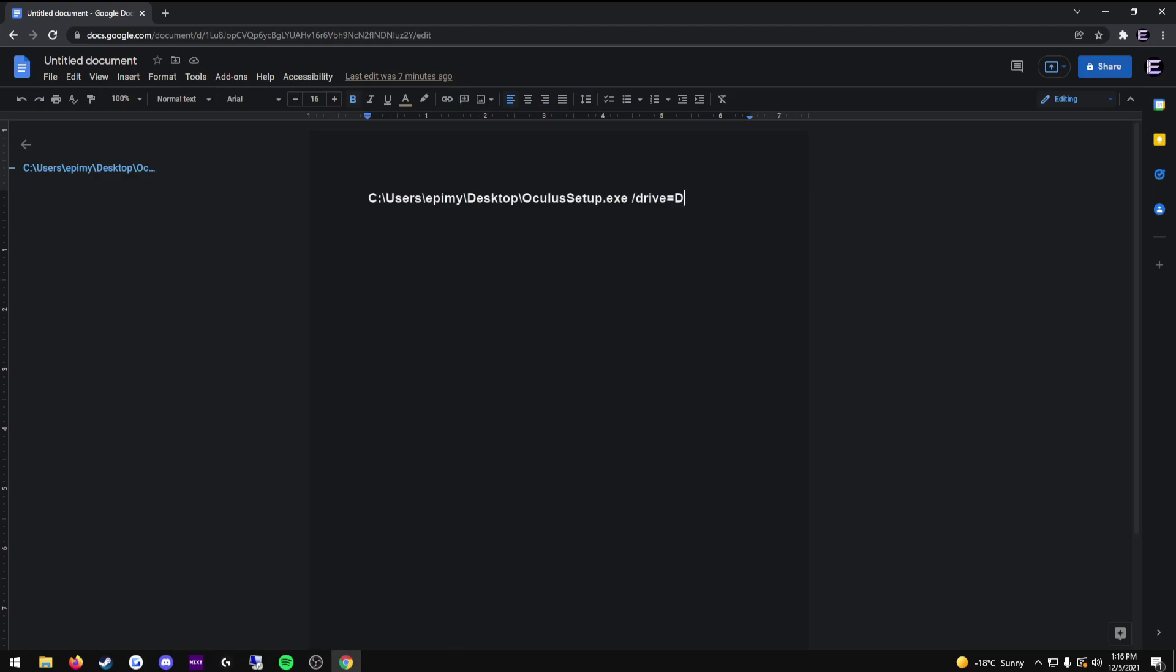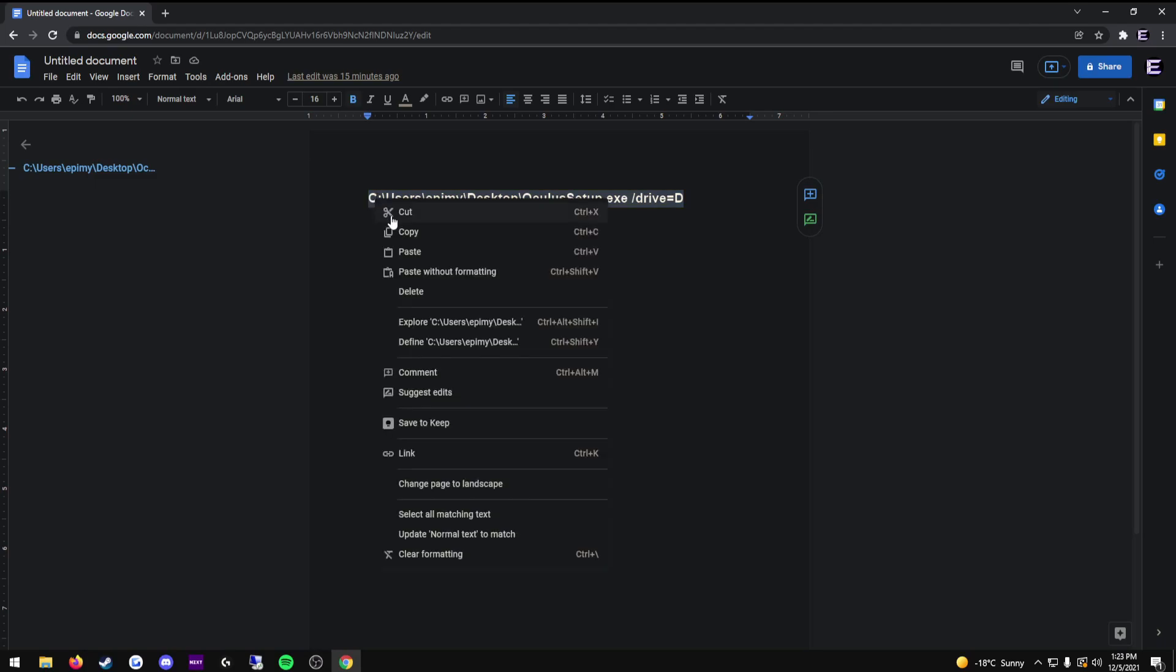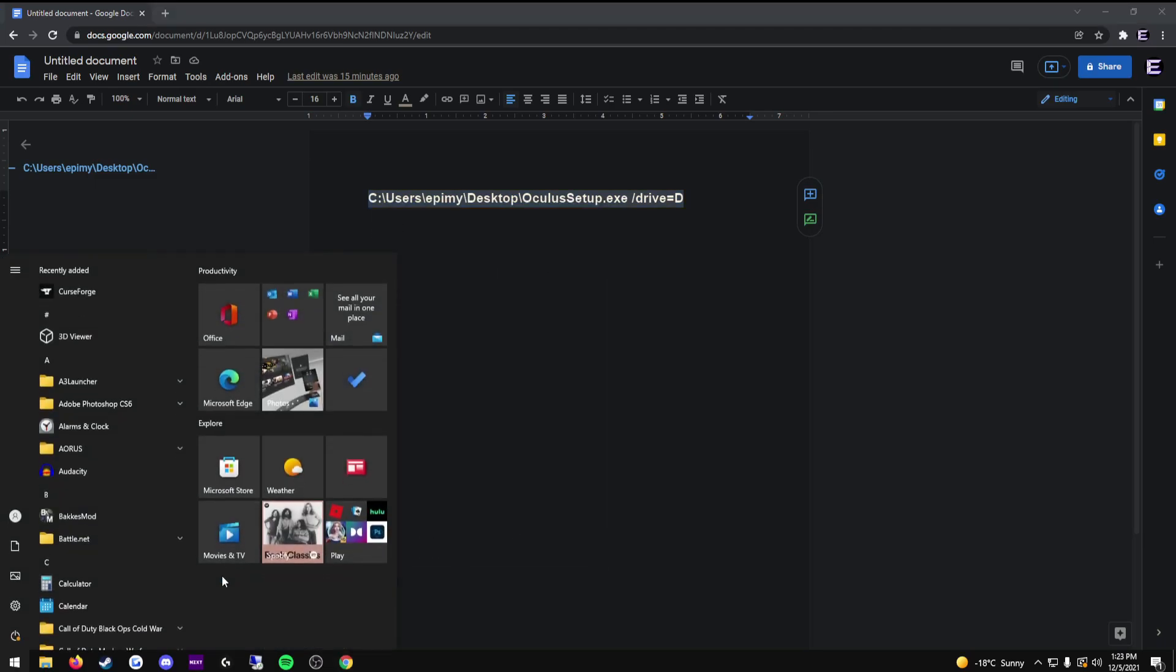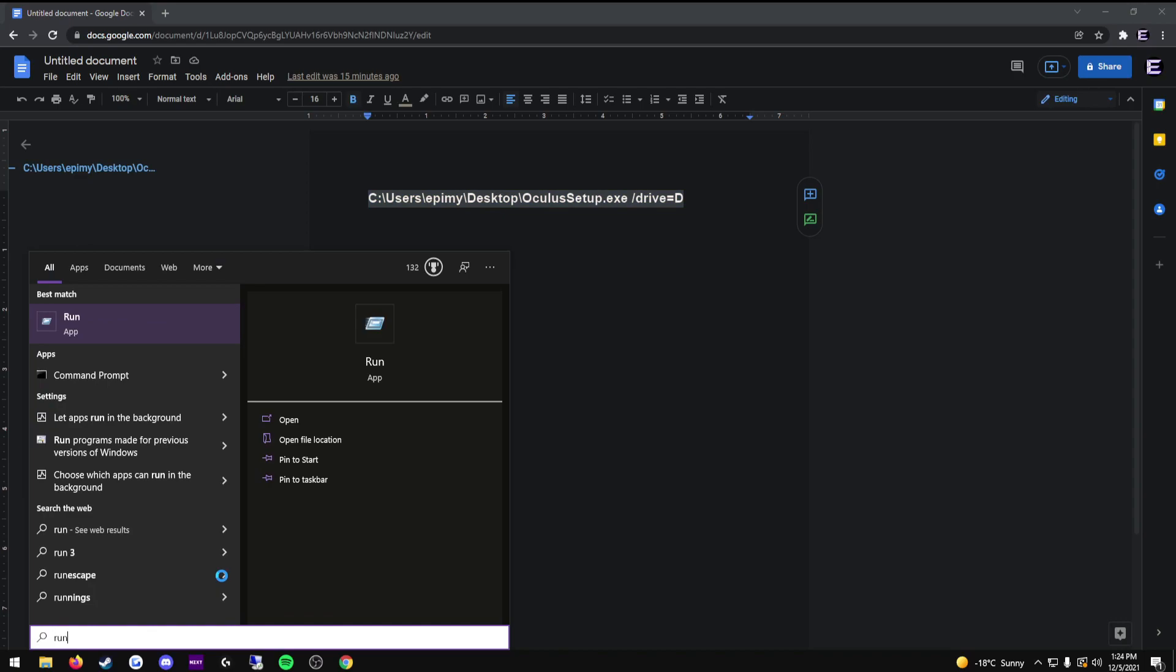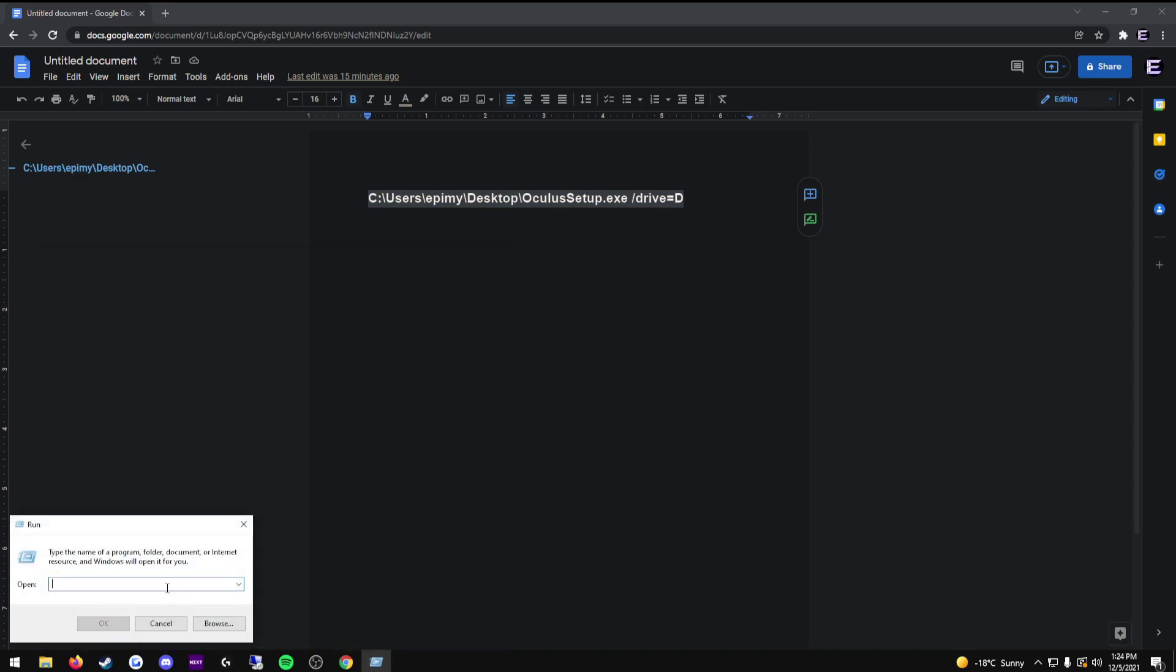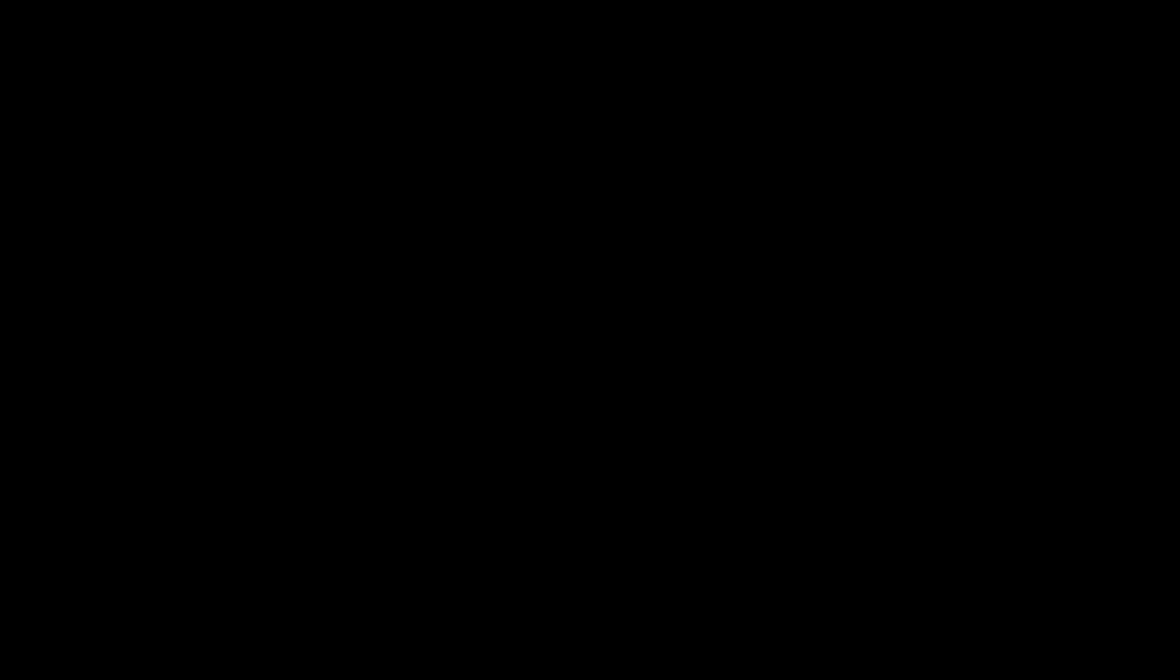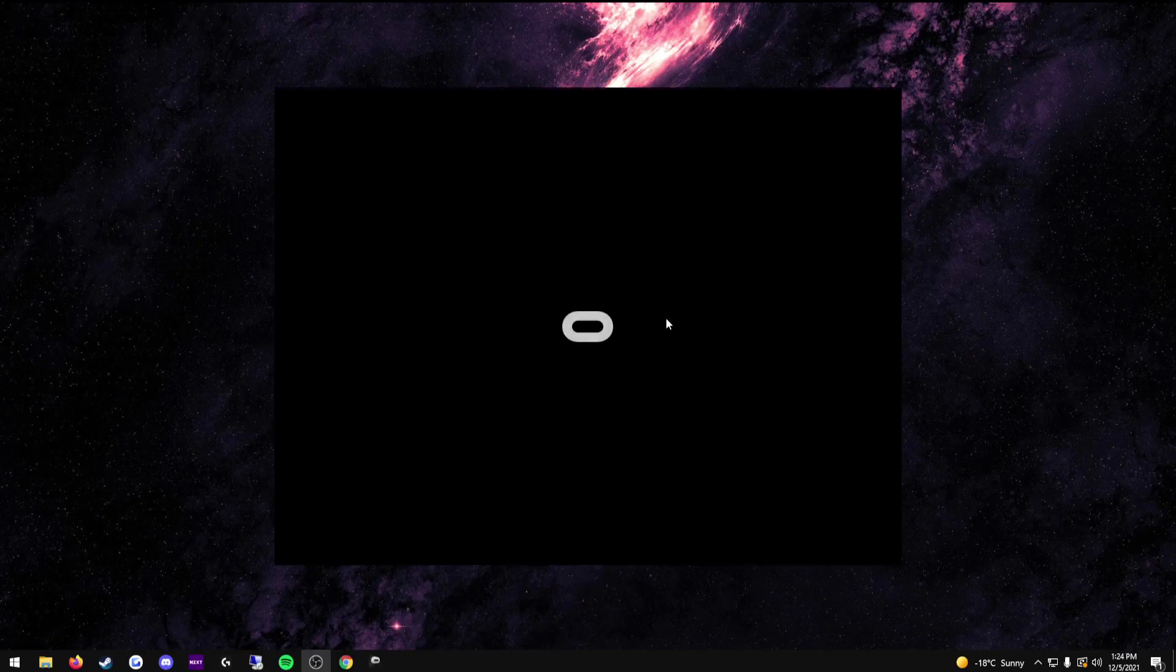I will now show you what you need to do with this path. All you have to do is copy the path, press your Windows key, type in run, press enter, paste it into this box, and press OK. You'll be brought with, you'll be shown an admin prompt, press yes. And then it will open the Oculus software.